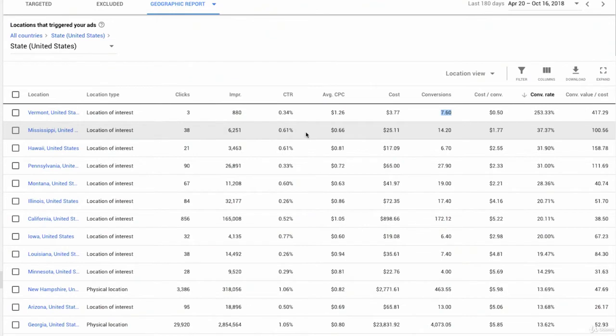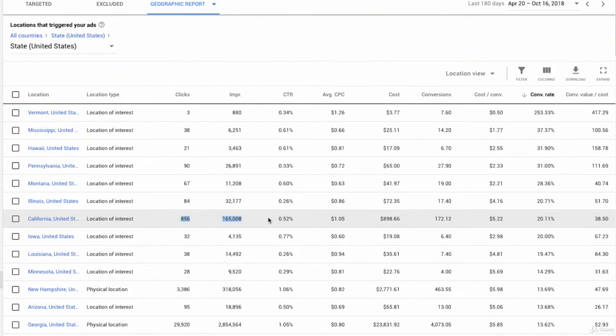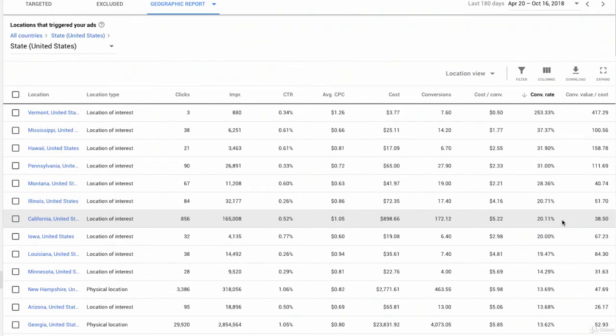As we move down into Mississippi, Mississippi has a 37% conversion rate, again, very low amount of conversions, very low amount of clicks to really know. But I'm seeing California has a 20% conversion rate, and this is really significant. This is actual real data. So now I know, okay, I want to start doing some things in California to see if I can capture more of that market share.